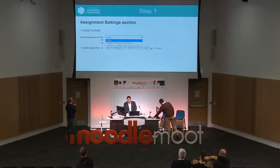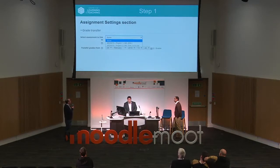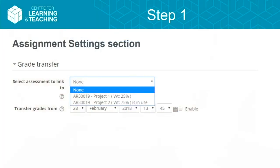This is the new section we created on the assignment settings. There are only two settings: one is the actual assessment you're trying to map to within the student record system, and the second, which is optional, is the time that you may want it to automatically do the grade transfer behind the scenes. If you don't select that, you would have to do the grade transfer manually by clicking a button, which we think might be the preferred option anyway.